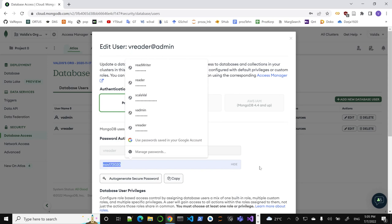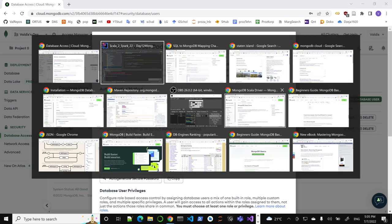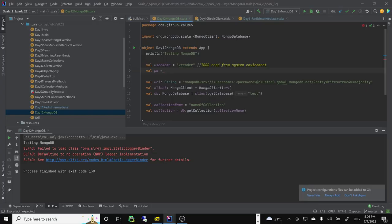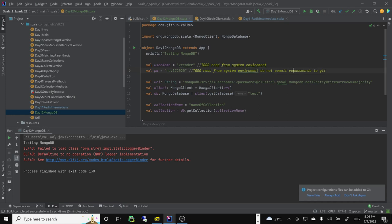So: do not commit real passwords and usernames to git. That's a very important best practice. I'll do string replacement — replace the username and password placeholders in the URI. I'll substitute the username and password into the connection string.